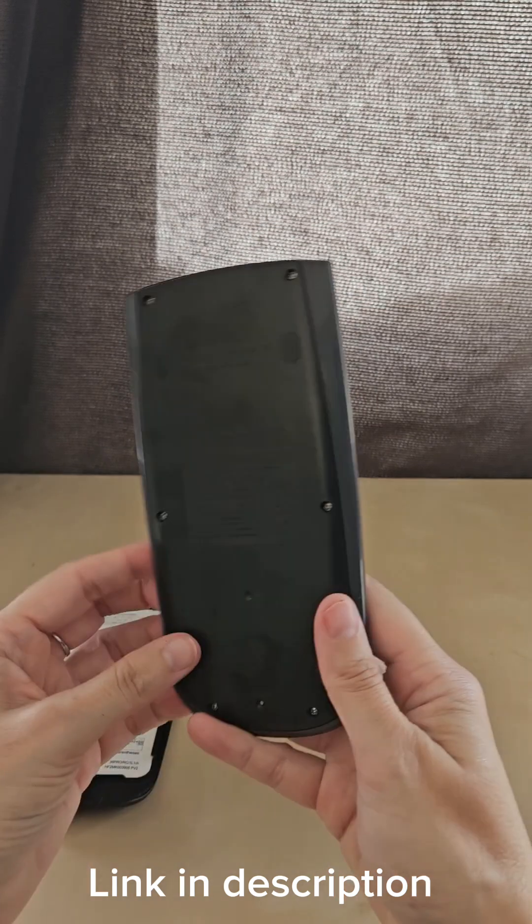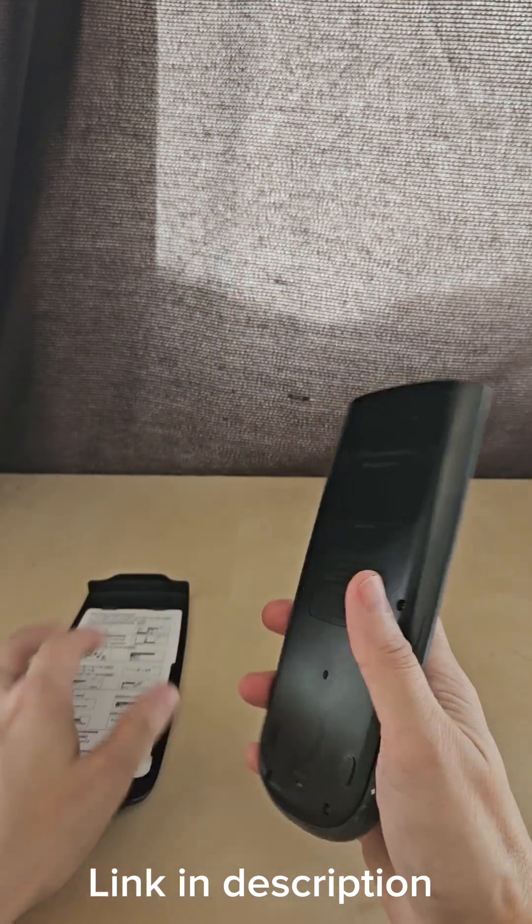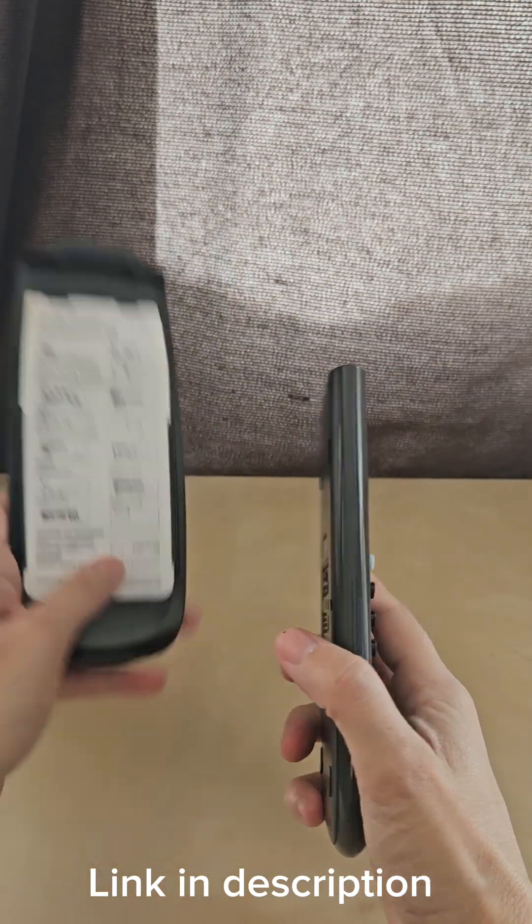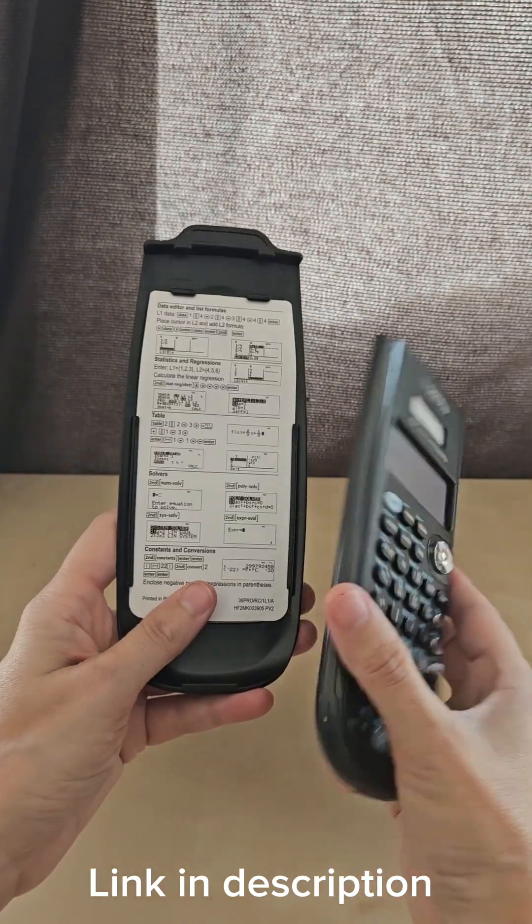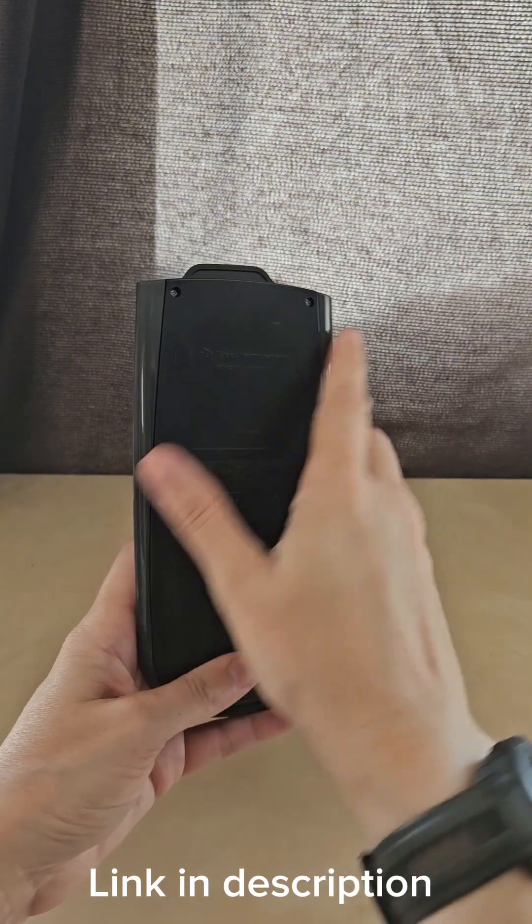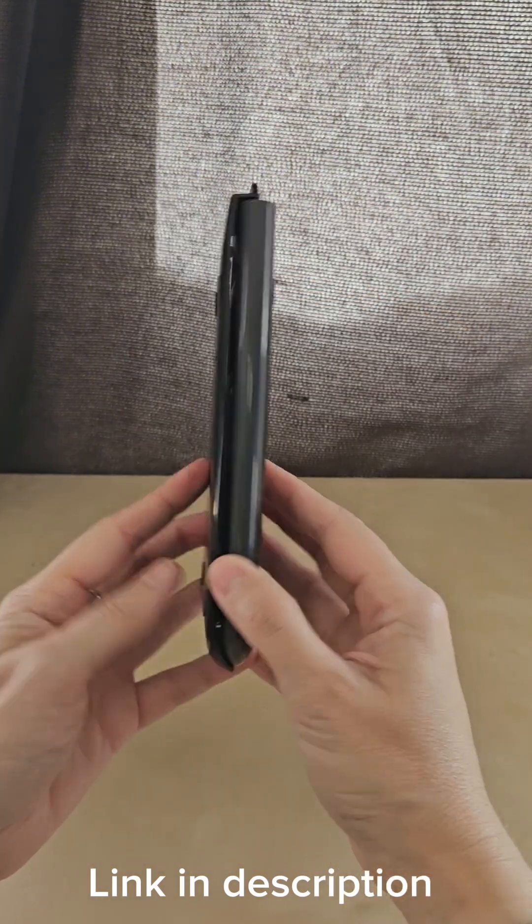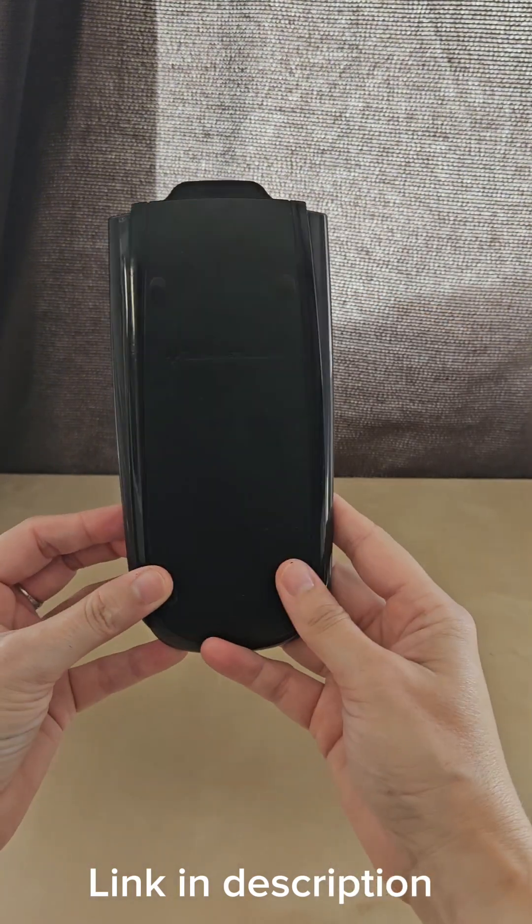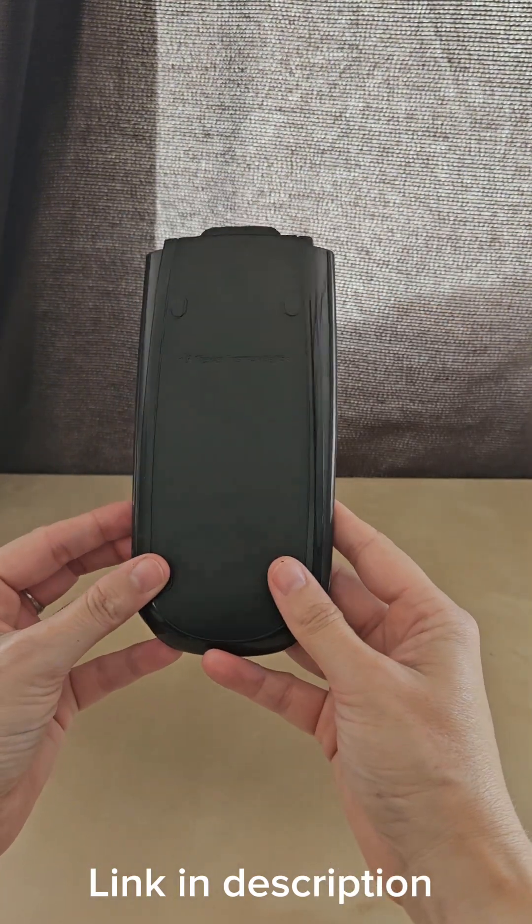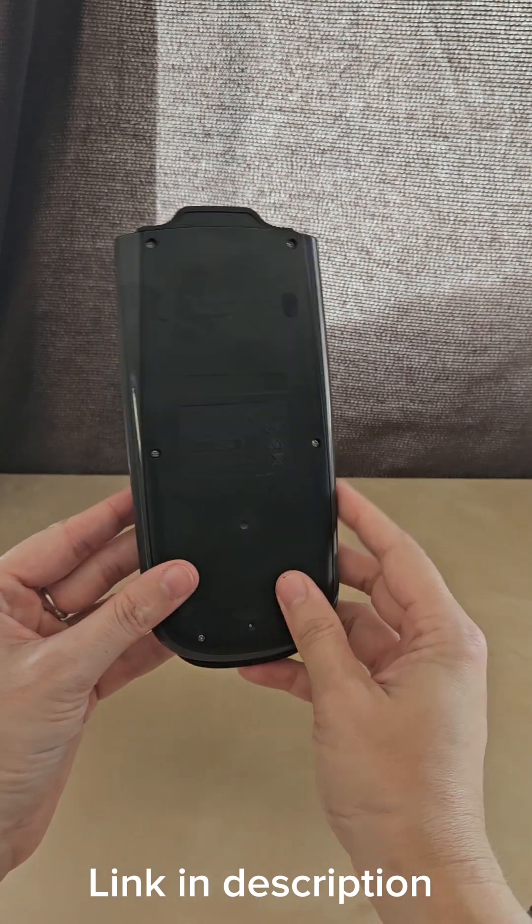It functions like a normal calculator. It has this covering case that it comes with. It's really nice because you can snap the case onto the calculator like this, and it protects all the buttons and prevents it from turning on or off when you throw it in your backpack.